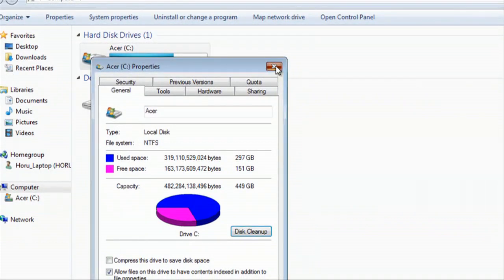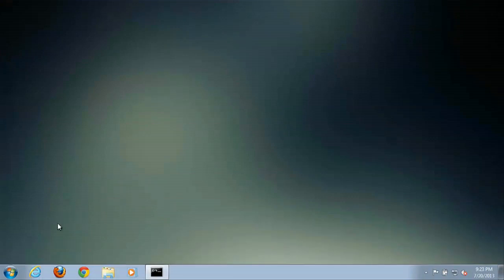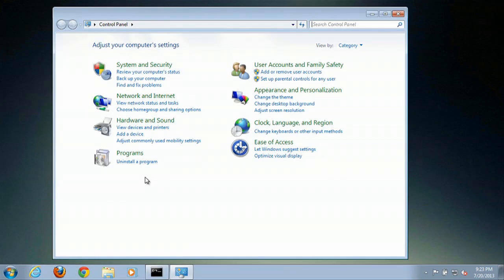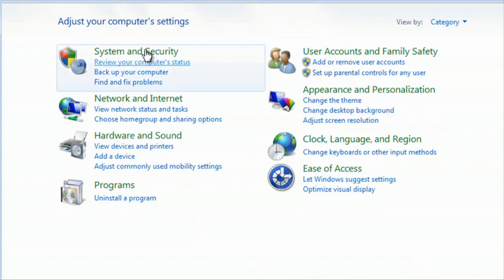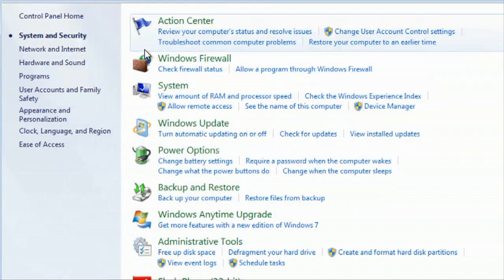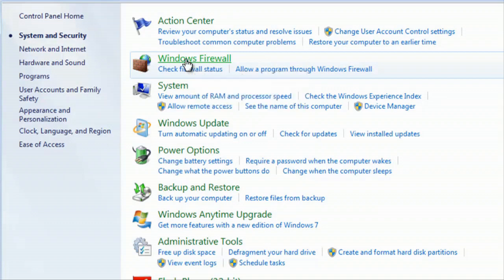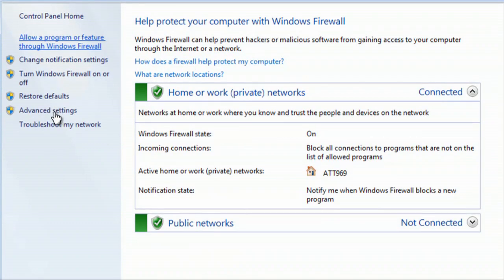We'll close that, close that, then we'll go to start, control panel, from control panel, you want to click on system and security. Then we'll click on our Windows firewall, then we will click on advanced settings right here.